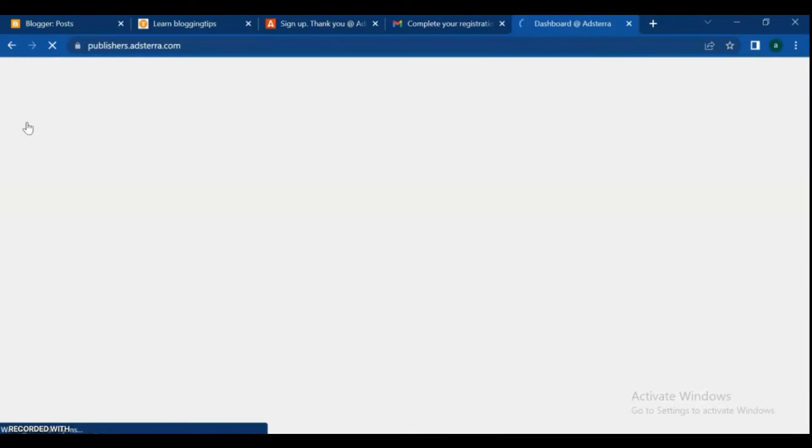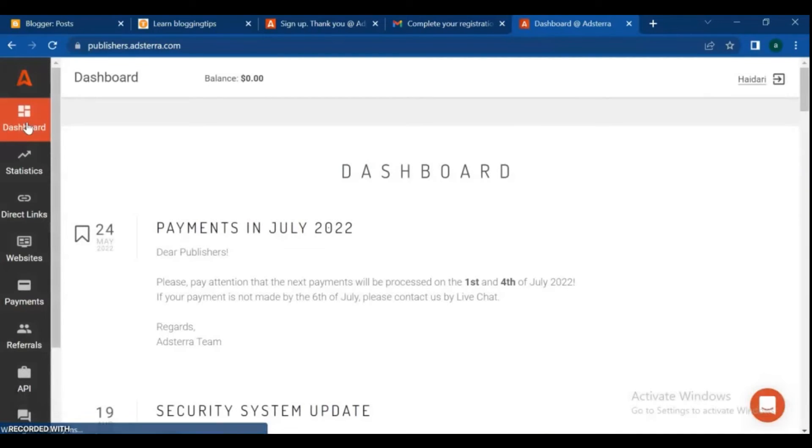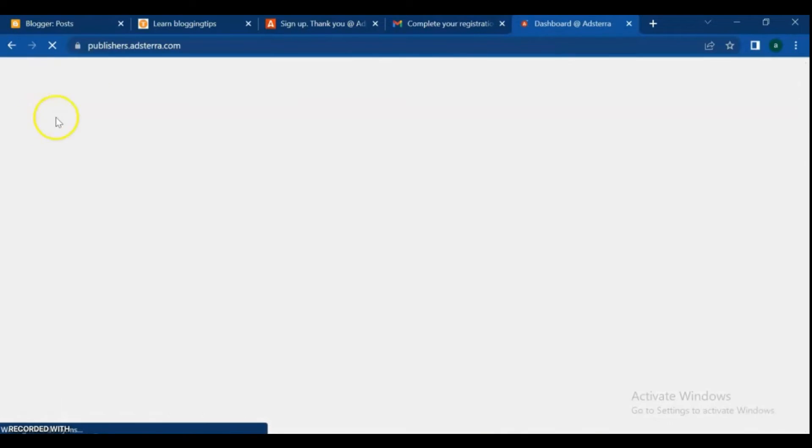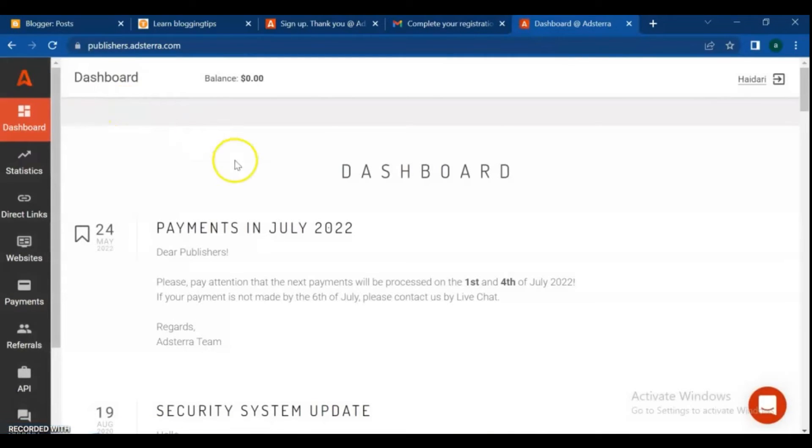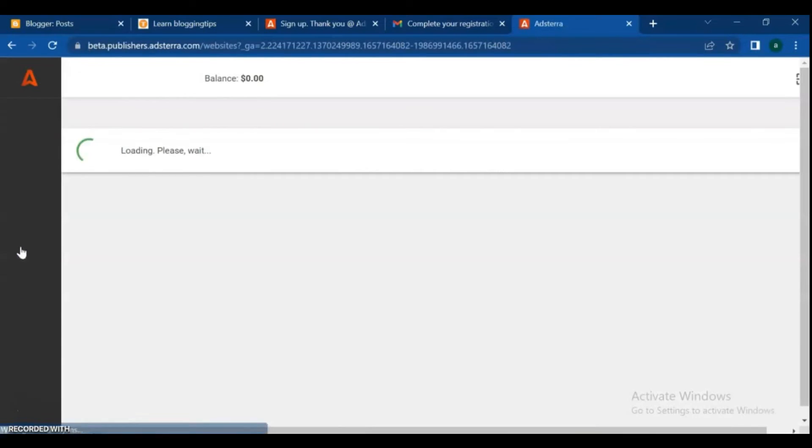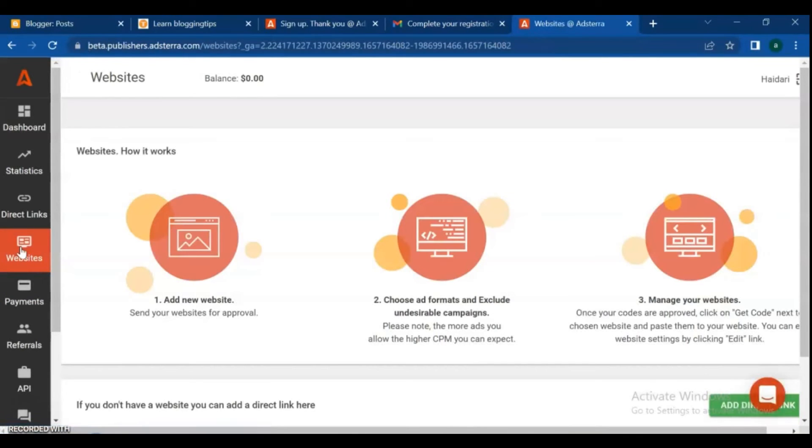And it's the statistics page. Let's add and set up our blog to AdStera. From the control panel on the left, choose the websites tab.